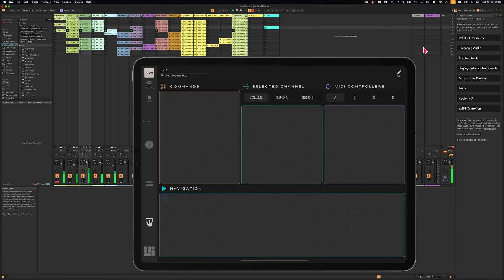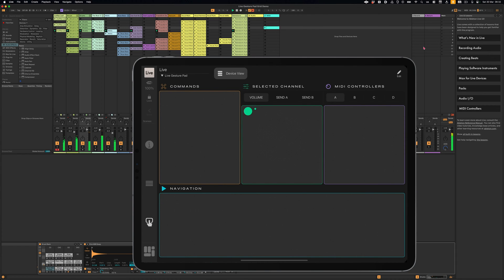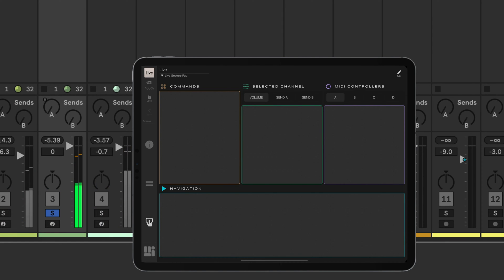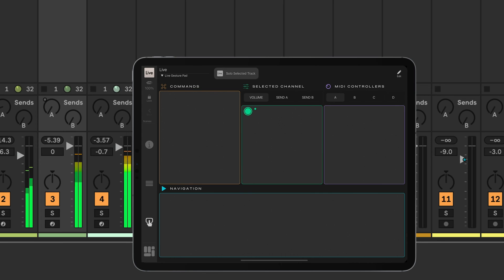On the selected track pad, a tap toggles the device view. Double tapping with one finger solos and unsolos the track, and with two fingers, mutes and unmutes it.